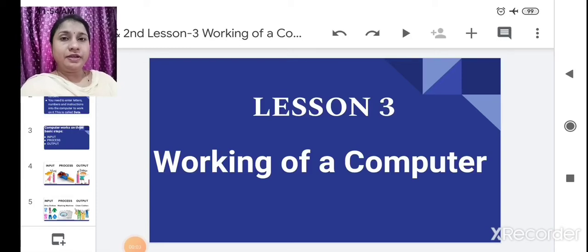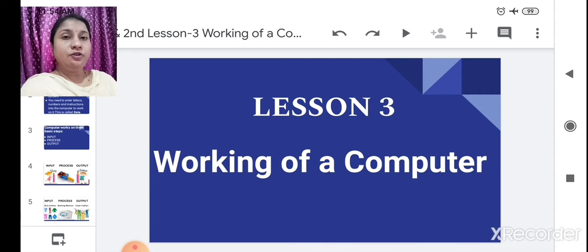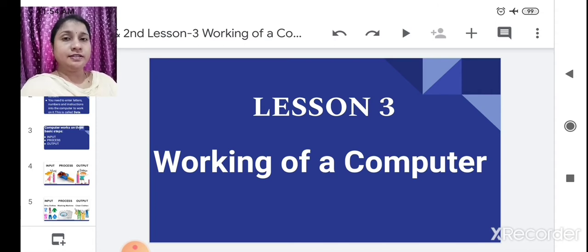Hello students, welcome back to our computer class. Today we are going to learn a new lesson. That is lesson number 3: working of a computer.